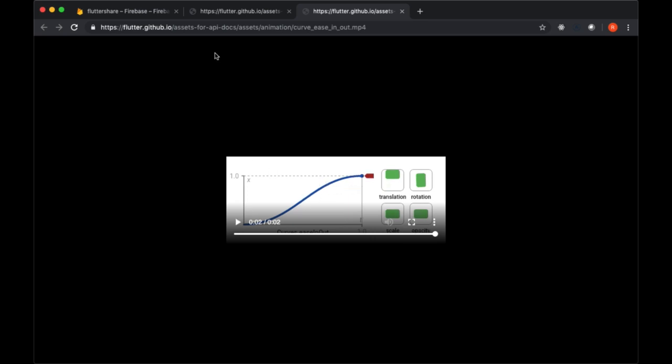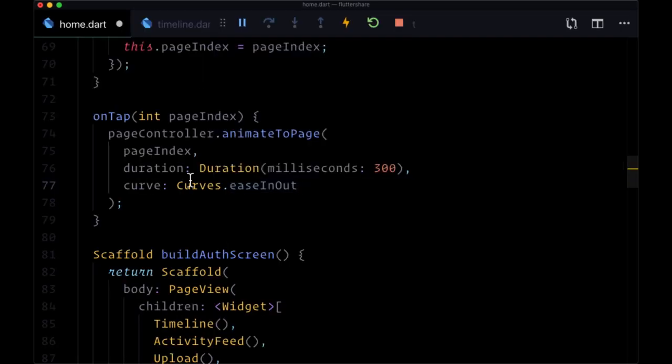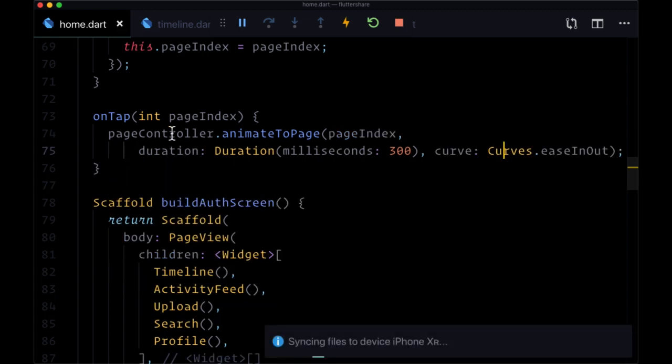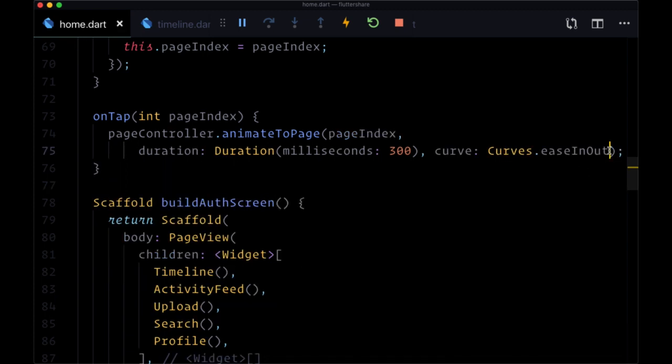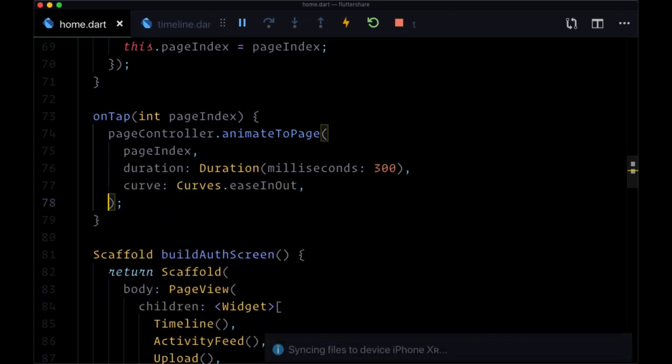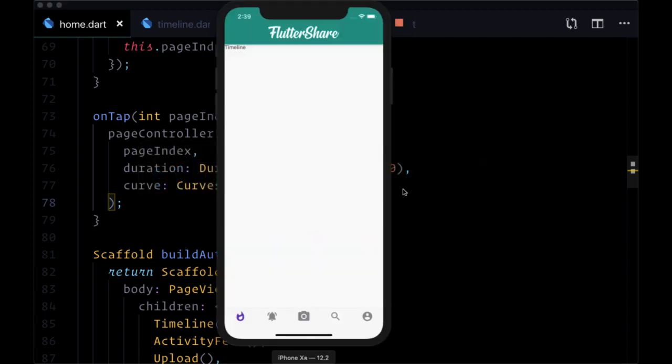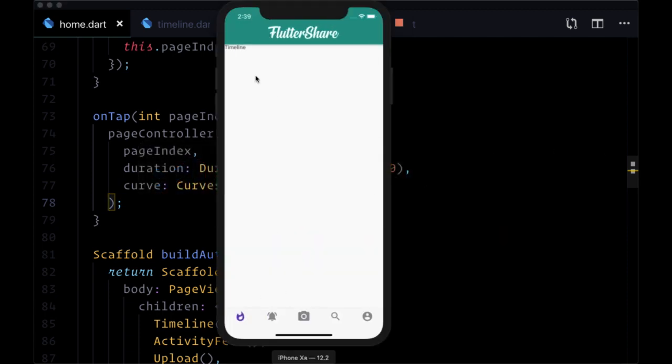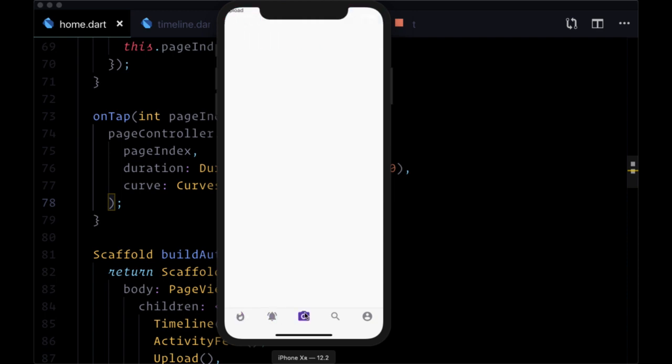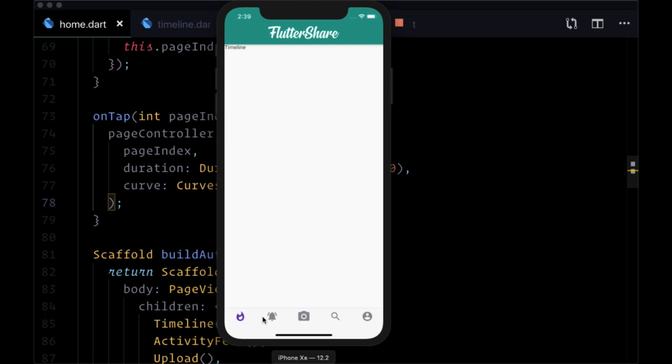Once you've selected the animation that you want to use or test out, we can save our home.dart file. When we try going from one page to another now, we can see it slides in with our animation that we specified over that duration that we chose.